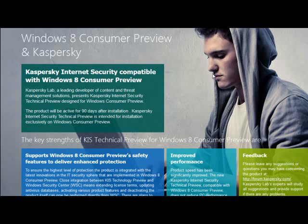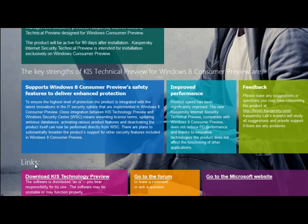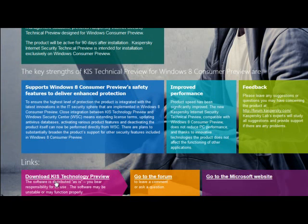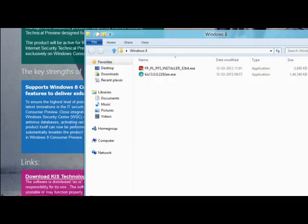You will be redirected to Kaspersky Windows 8 technical preview page. Click on this link, Download KIS Technology. I have already downloaded so we will start the installation now.